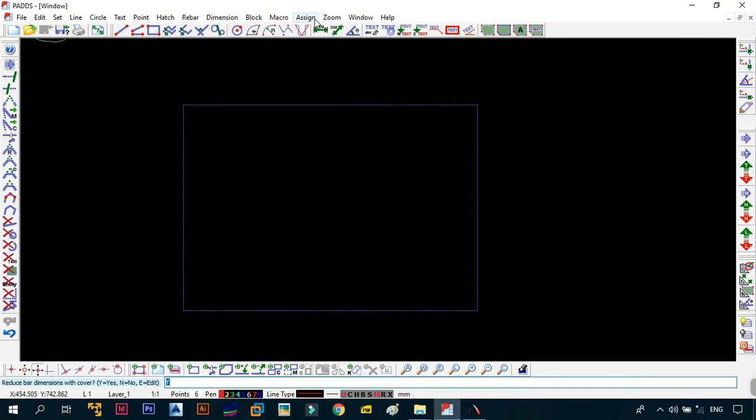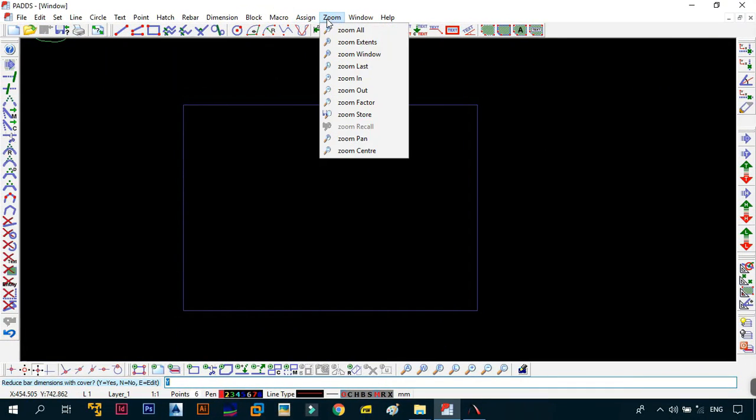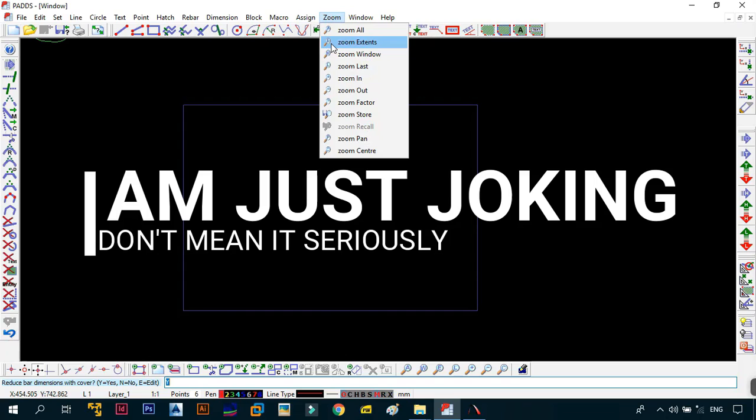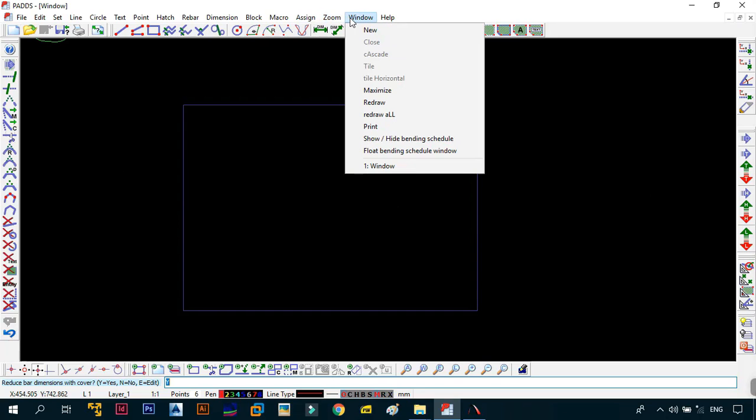After Assign comes Zoom, self-explanatory. If you don't know what zoom is by now, you probably shouldn't be even watching this video. Next is Window. This allows you to do various tasks when it comes to your window manipulation, when you have so many drawings that are open. In the case where you don't have one, you only have one drawing open, it's not really useful.